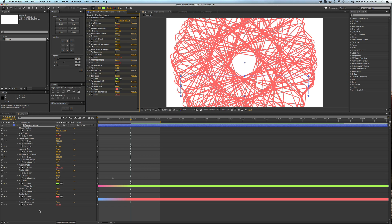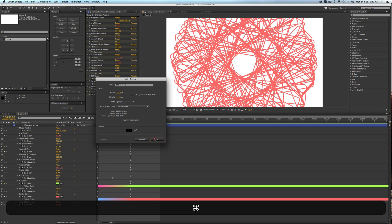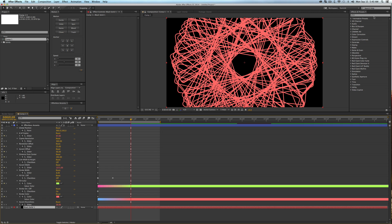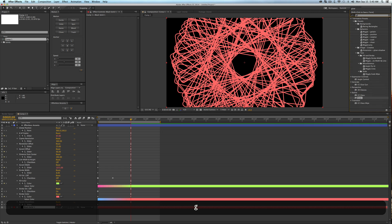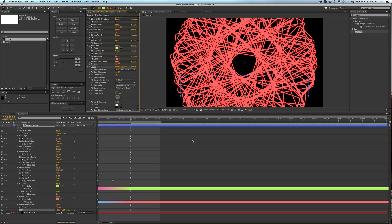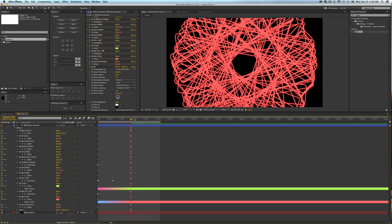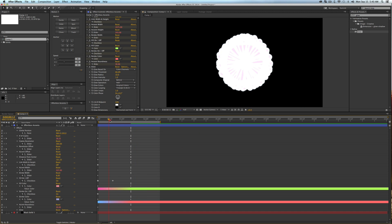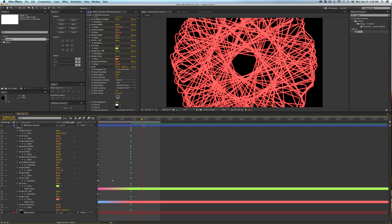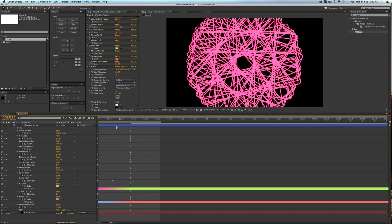That's just a super basic example of what you can do. From there, create a black background, grab a glow effect, throw it on your Effortless Accents layer, and you already have something pretty cool. There's so much more you can do with this script.